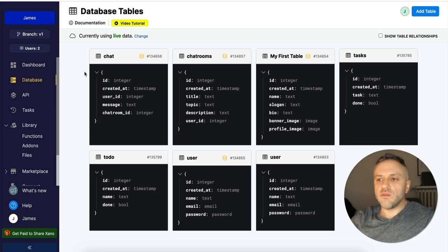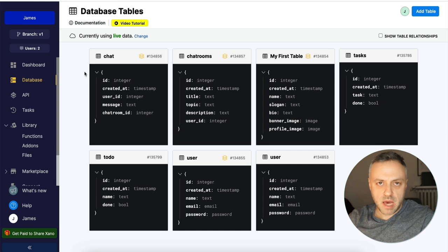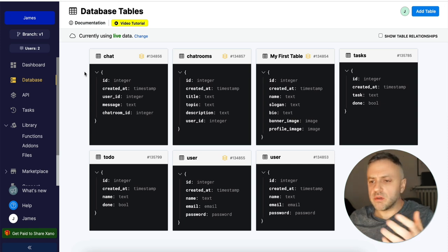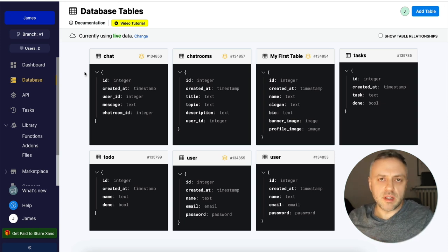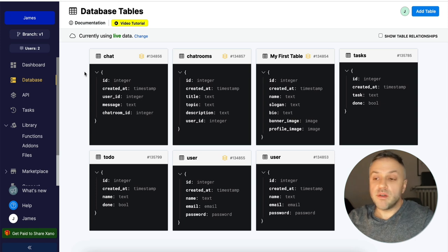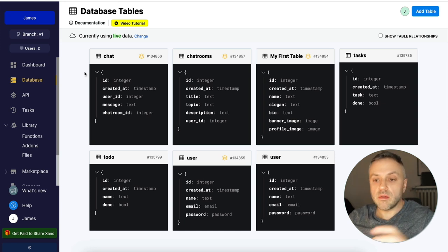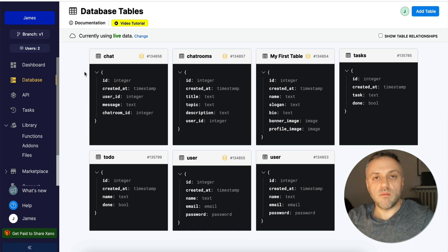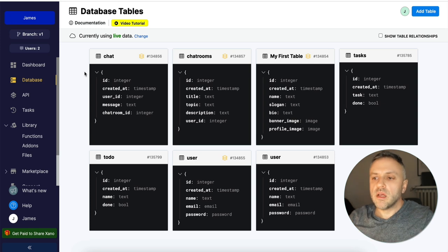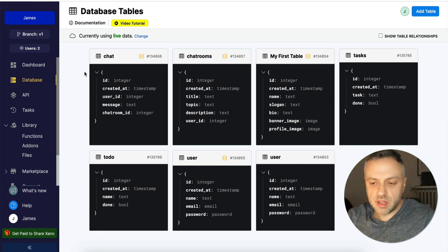If you guys are interested in backend stuff and want to pull data into FlutterFlow, Bubble, Webflow, or any other tool, Xano could be a very nice solution. I'm going to spend more time with it over the coming days and weeks, and I plan on doing a more comprehensive tutorial where we build a more complex app. If that's something you want to see, definitely like this video and leave a comment below.